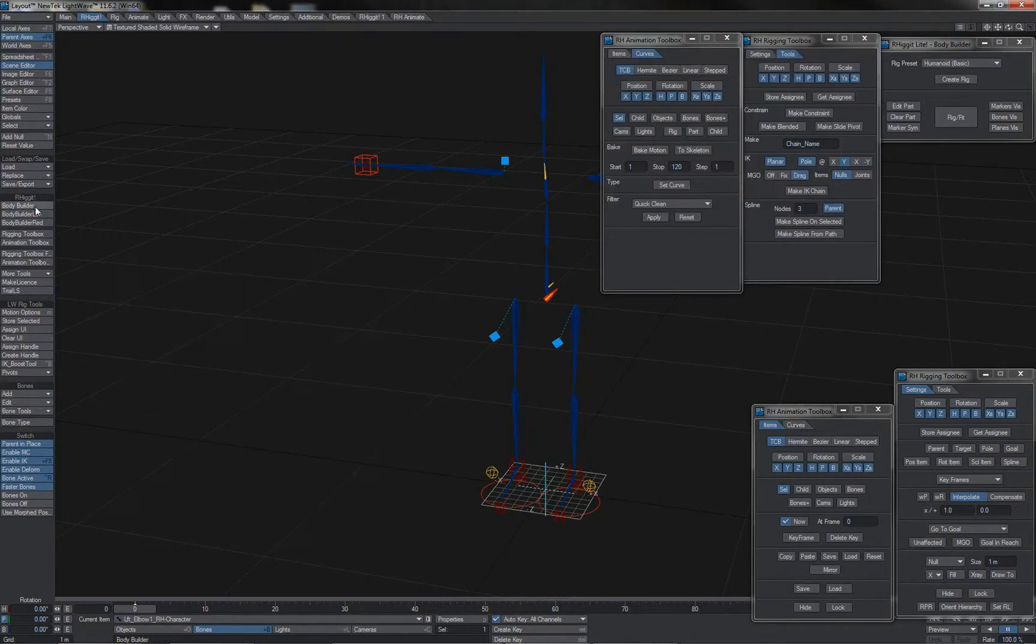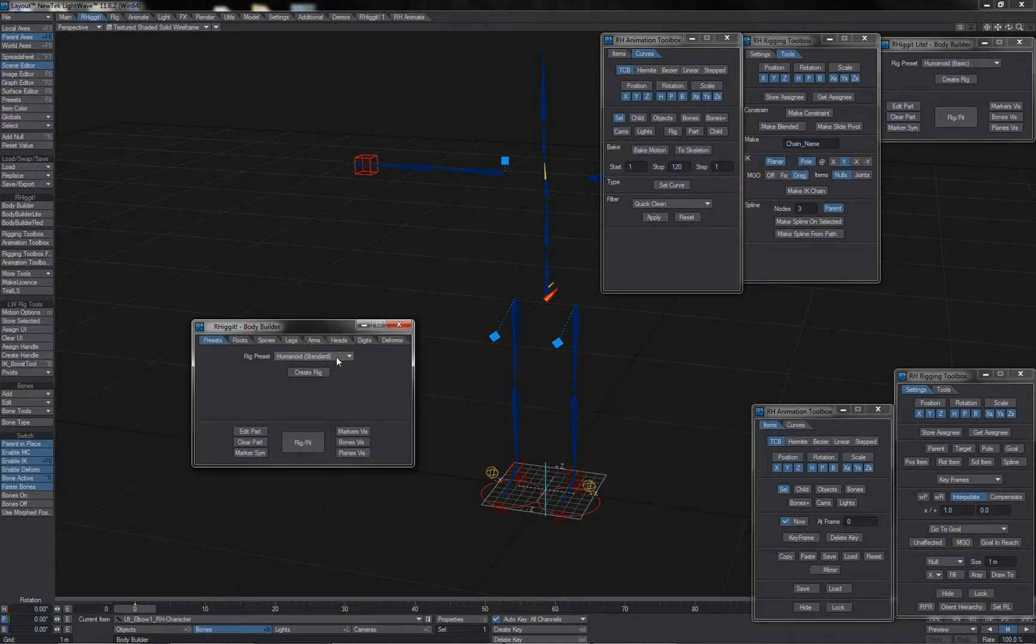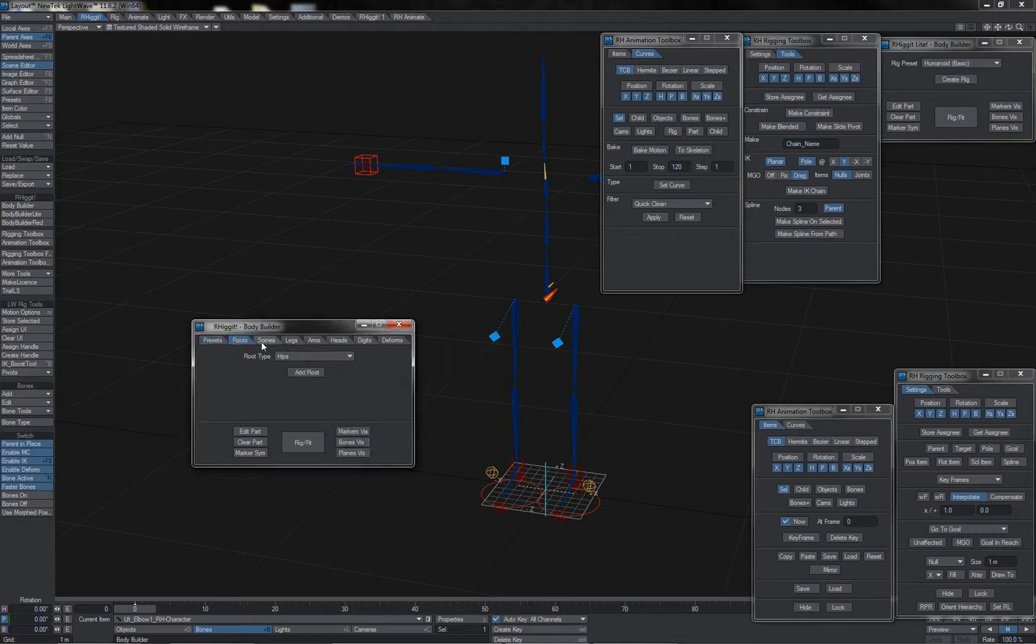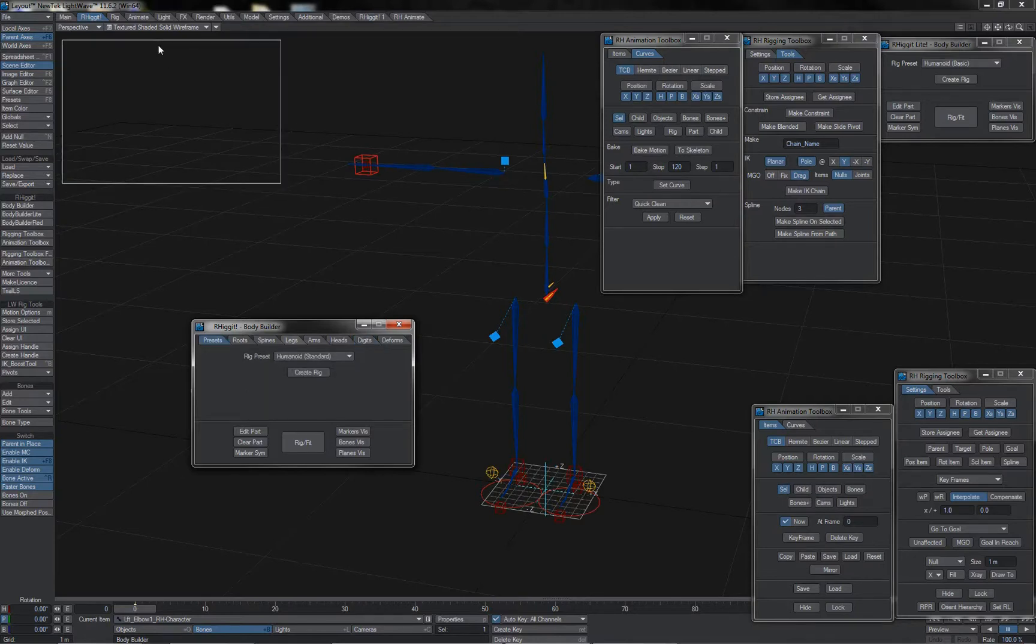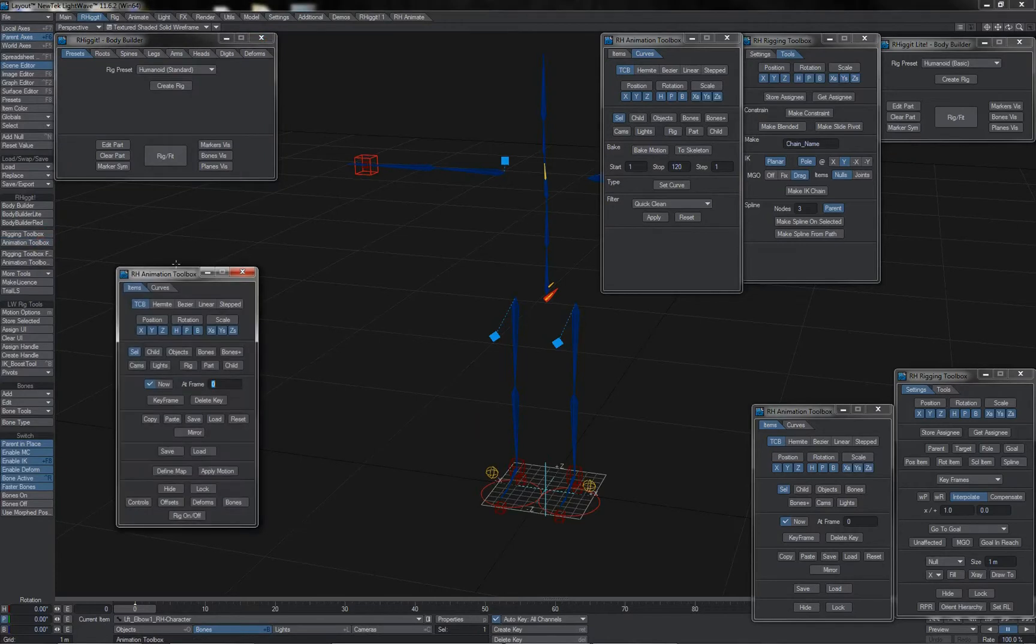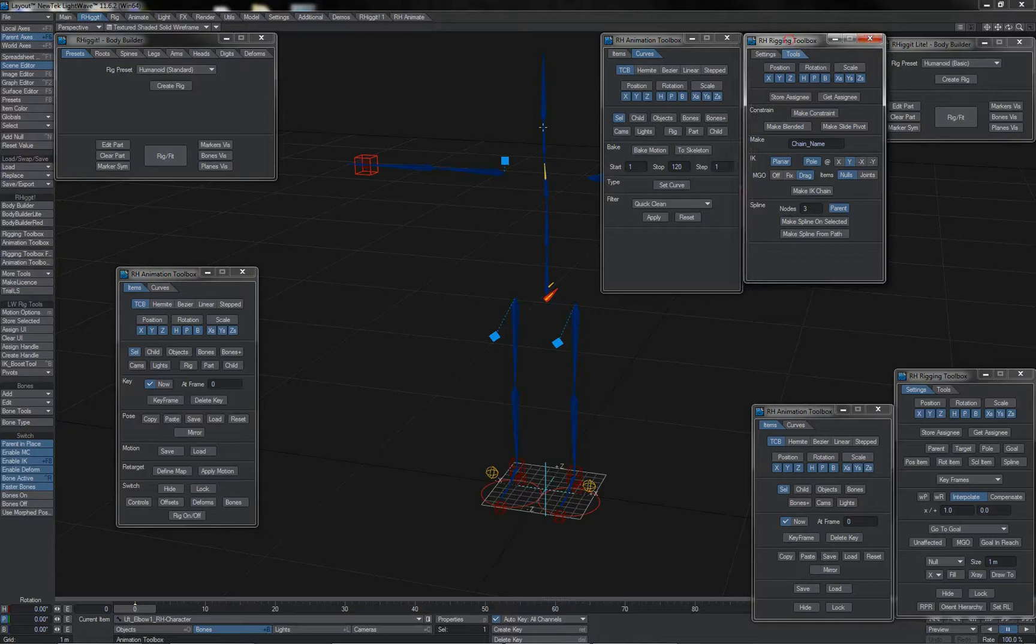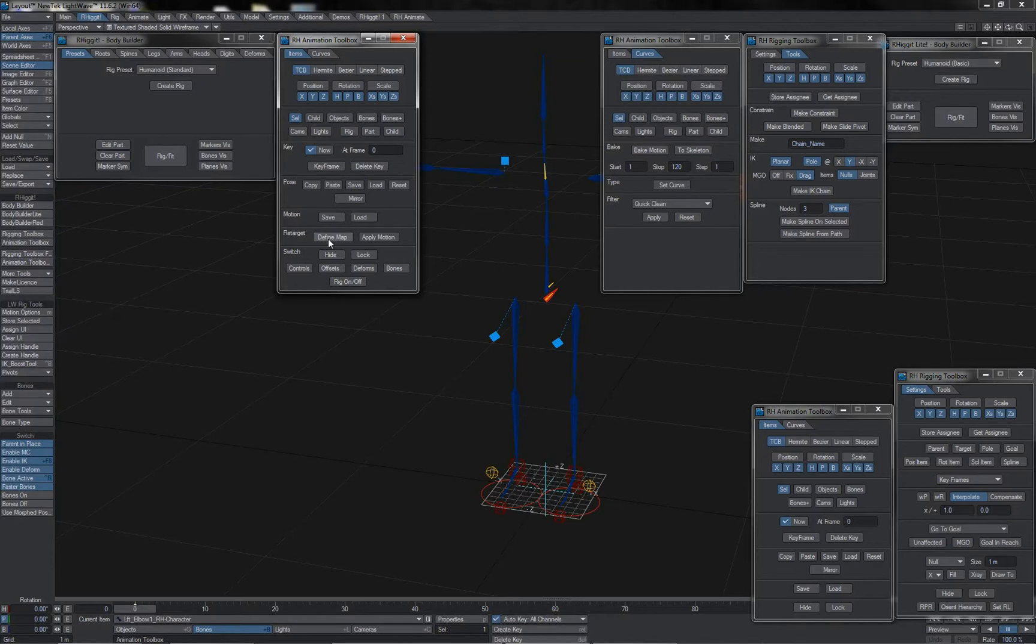We then have Rigit Pro which comes with the full version bodybuilder which gives an increased list of preset rigs that can be used as well as providing for a custom auto rig builder via modular parts that allows you to build all sorts of complex characters as you may need. The Rigit Pro toolset is also accompanied by the rigging and animation toolbox tools. The rigging toolbox being identical to the version that is in light and the animation toolbox again being identical apart from having the extended option to do motion capture retargeting to rigs.